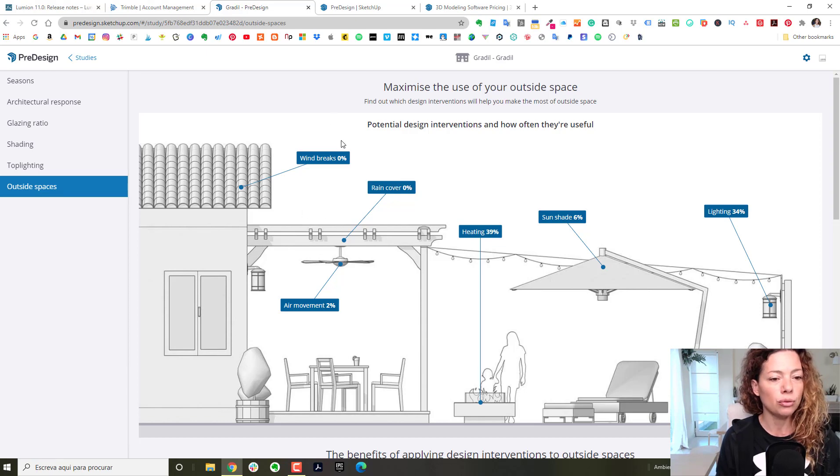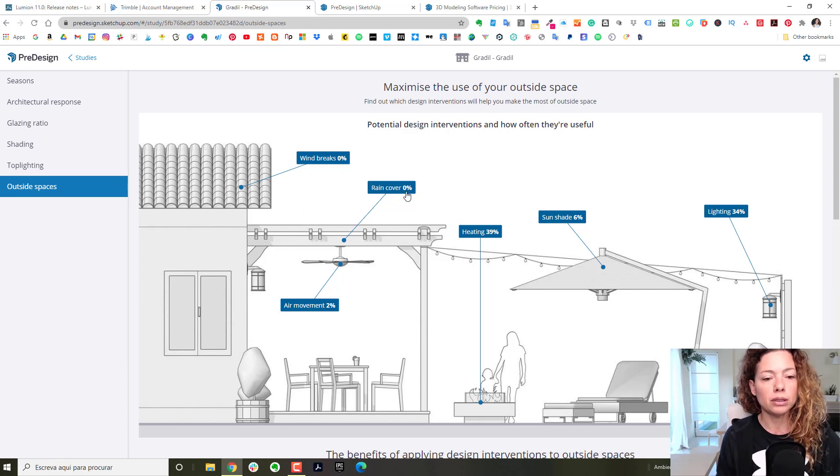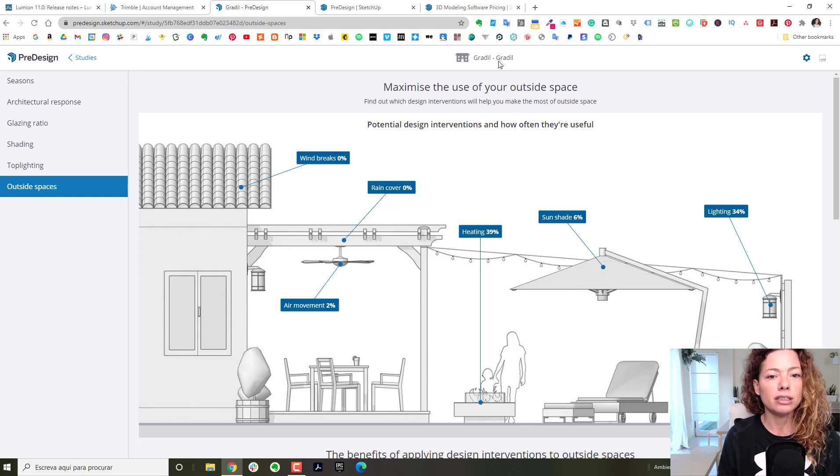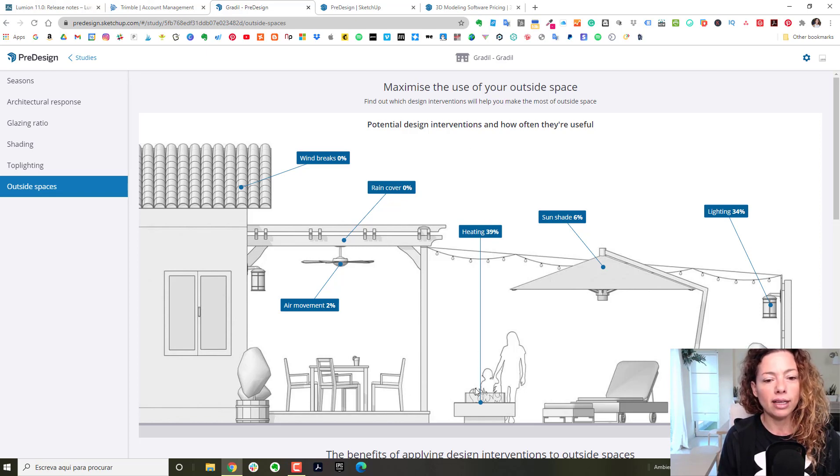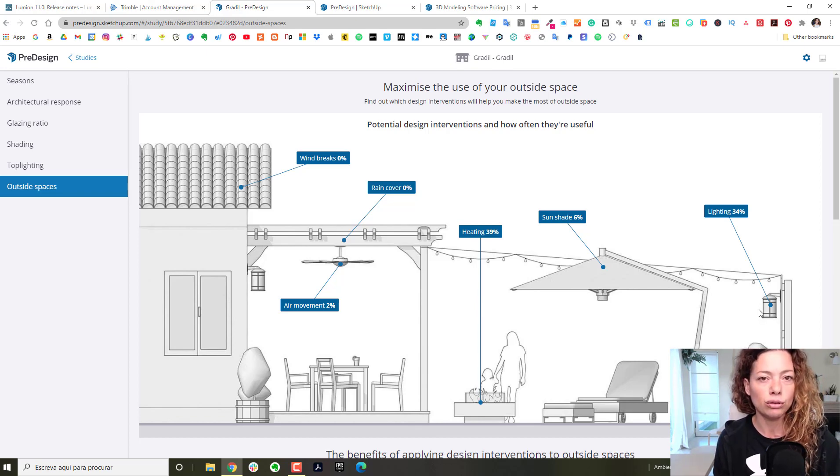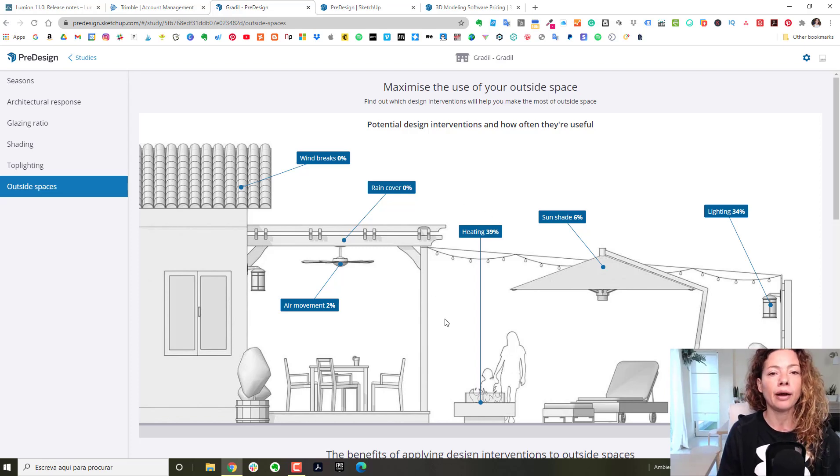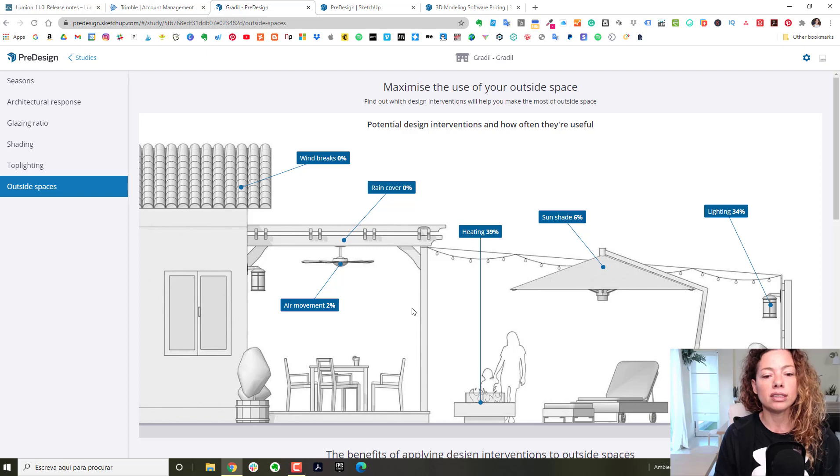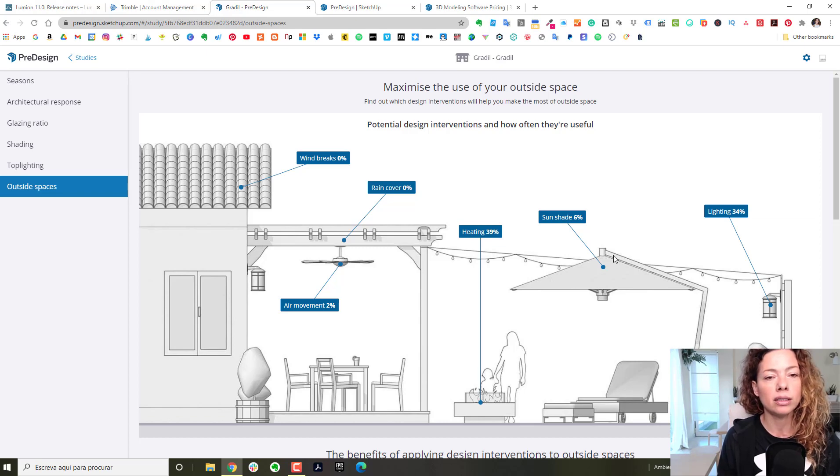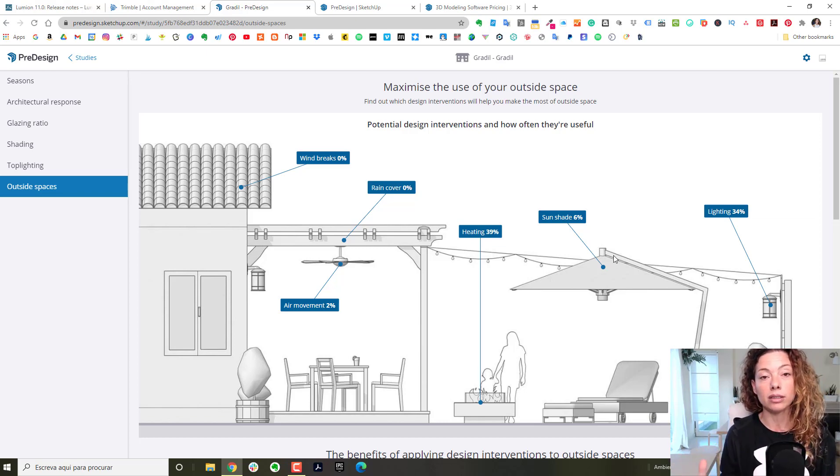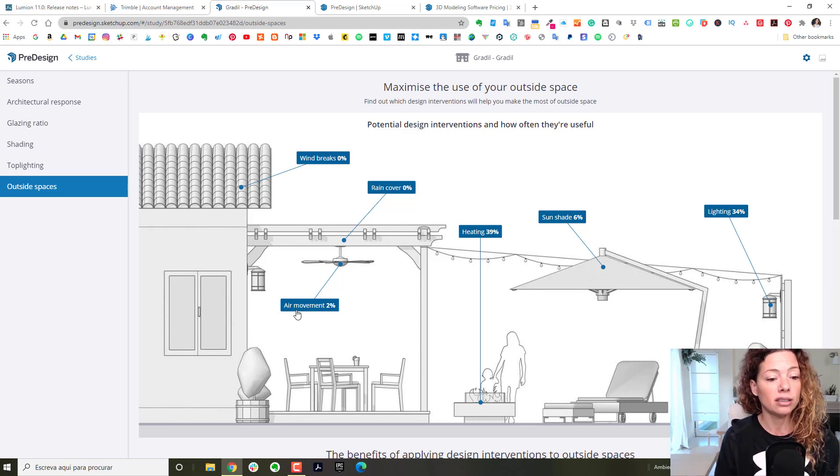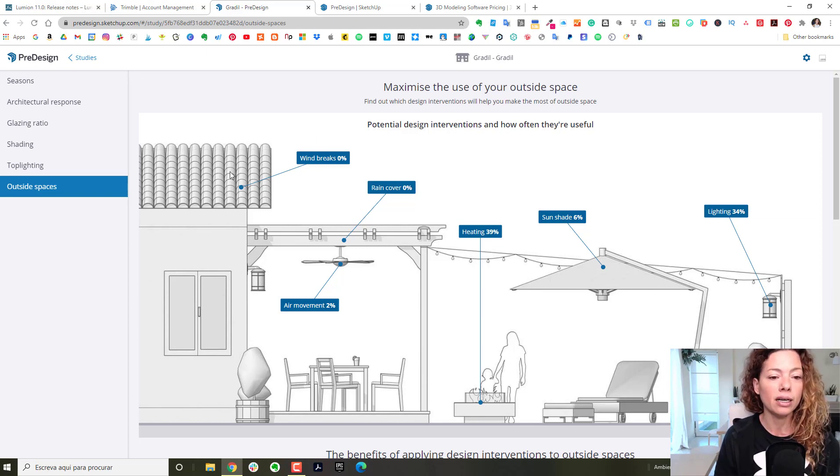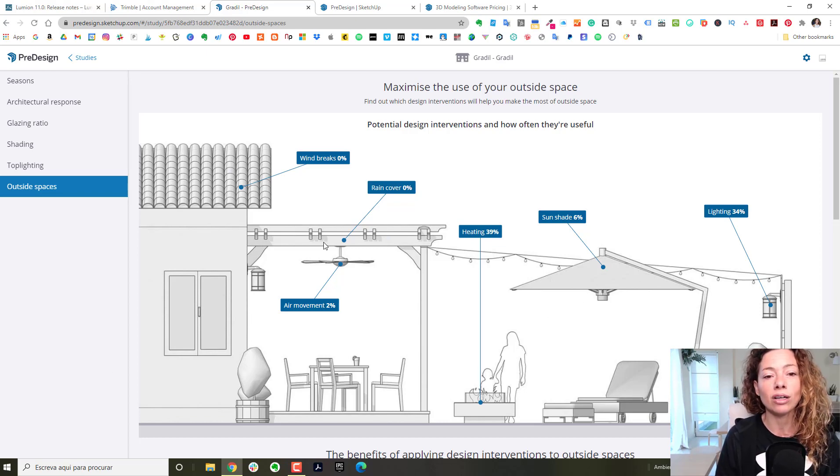It gives you an idea by percentage of usability or usefulness. For this specific area, I know that heating and lighting are going to be really useful to that client. If you're in an area with colder climate, heating will be a bigger percentage. If you're in a sunnier area, sunshade and air movement are going to have bigger percentage, or in a really windy area.